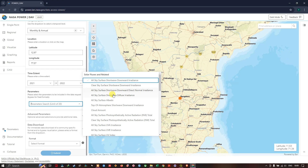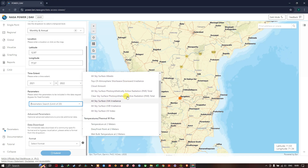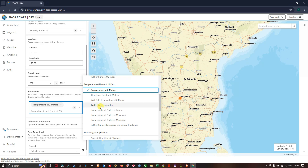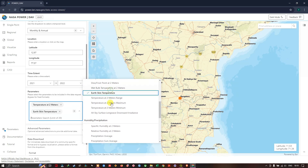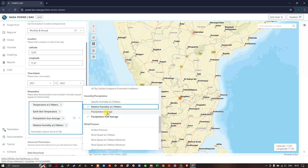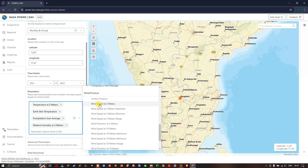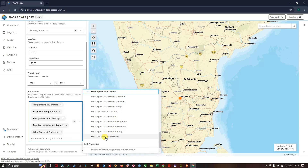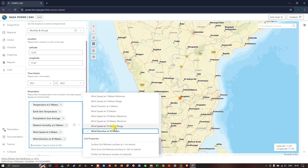Let us see what parameters we are interested in. First is temperature, then you can also choose Earth Skin Temperature, then precipitation, and average relative humidity. If you scroll down you can see wind speed — you can choose maximum and minimum wind speed. Next is wind direction, and some additional datasets are subsurface soil wetness, root zone soil wetness, and profile soil moisture.